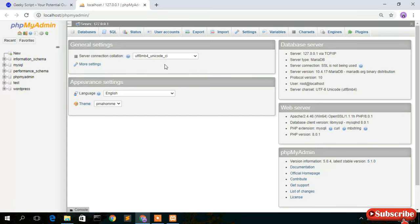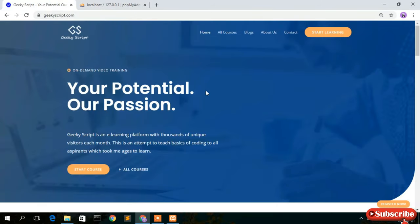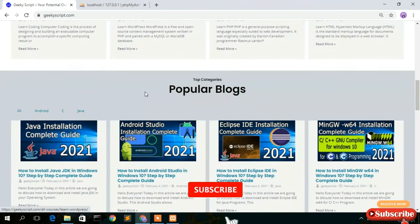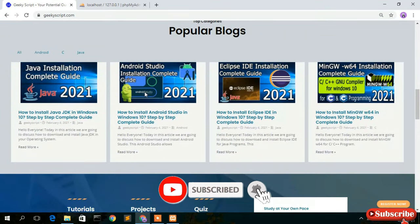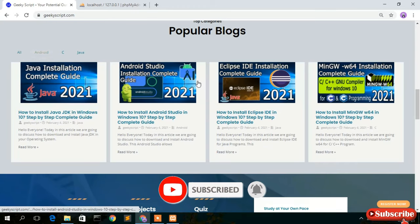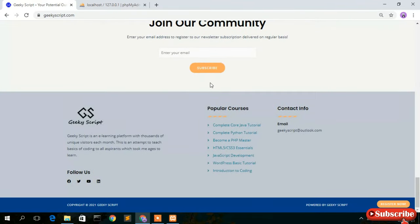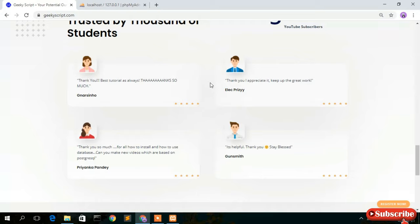That's all for this video. A small promotion: check out our website geekyskate.com where you'll find many tutorials and blogs. Thank you very much for watching. If you liked this video, please give it a like and share it with your friends. God bless you all.